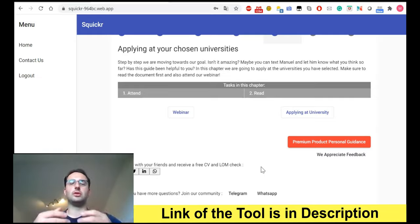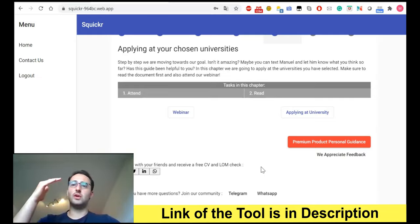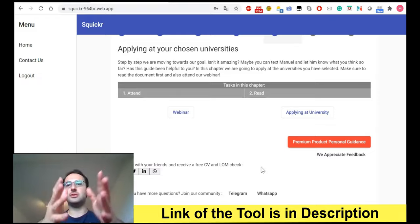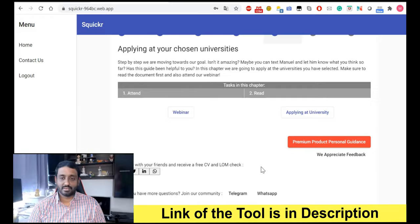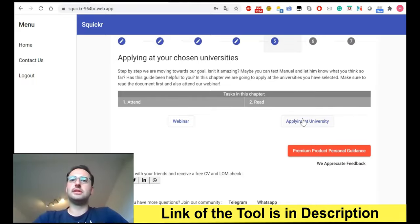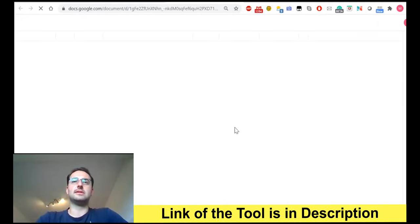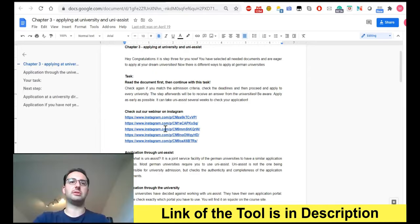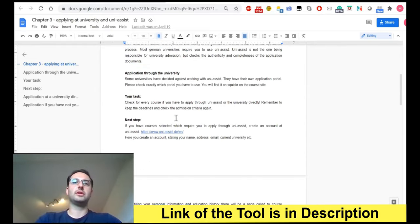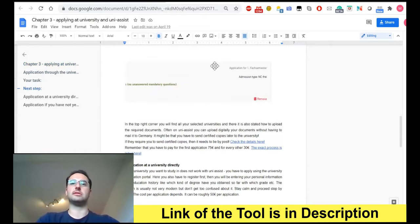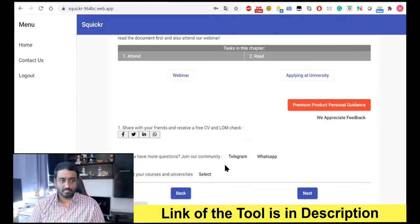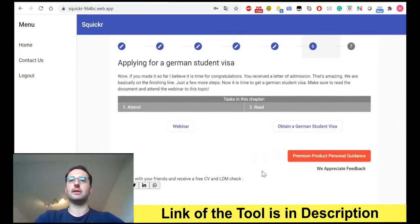That's very important because without this tool, if you do mechanical engineering and are interested in computer science, you'd have to check every single university website and face rejection after rejection. Here you can see your eligibility immediately. Once eligible, you move on to applying — each chapter has a short document, past and upcoming webinars, a task list, deadline checks, admission criteria, costs, and pictures so you know exactly how to proceed.